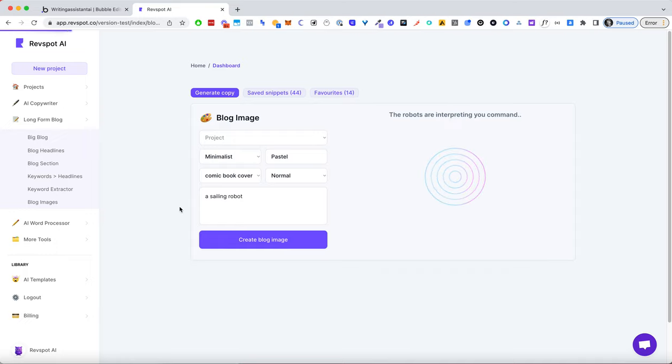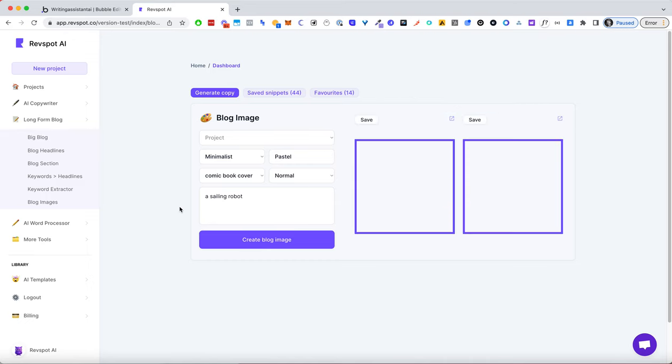And what we're doing with blog generations is we're taking the title and the description of the blog, turning that into a description of an image and automatically generating that for the blog.